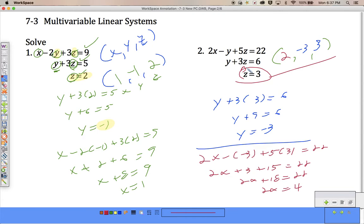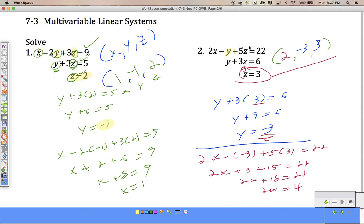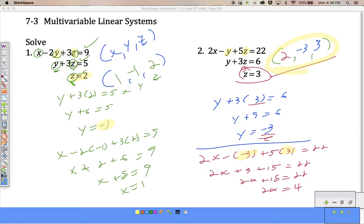So I take 3, plug it into z, find y, get negative 3. Now I'm going to take negative 3 and 3, substitute it in, find my x to be 2, and there's my solution. We're going to do this on every problem, but it's not going to be set up like this. This will be the last step — once we find our first one, that'll help us find our second one, and finally our x, y, and z.